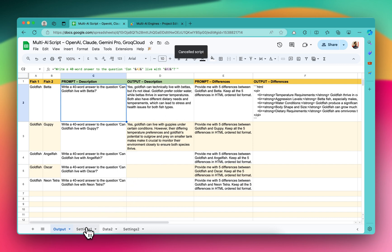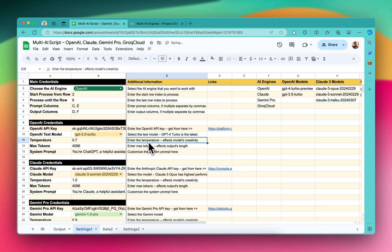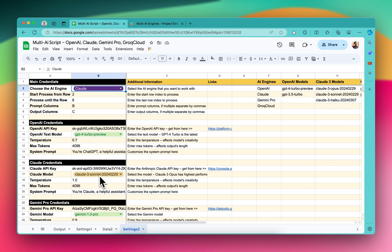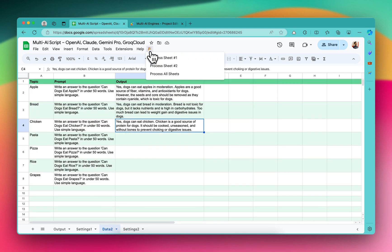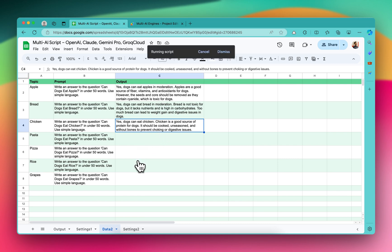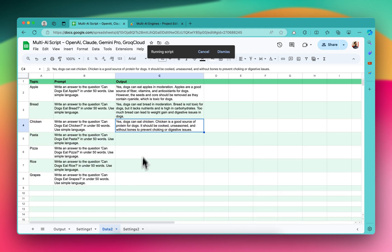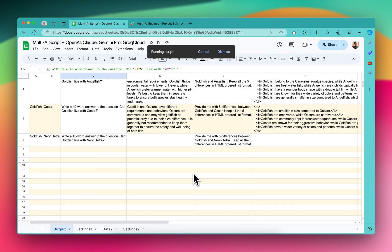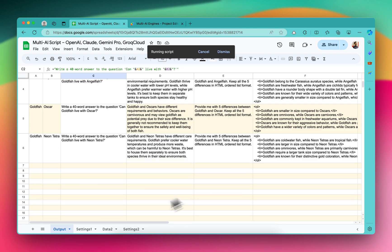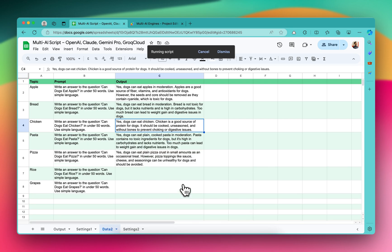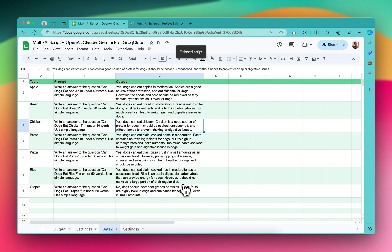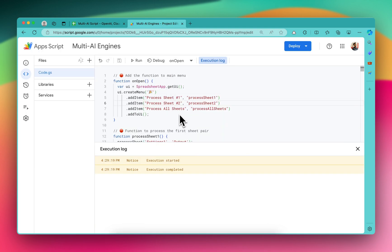Let me select GPT-3.5 so that we have quicker outputs. In settings1 we are using OpenAI GPT-3.5. In settings2 we are using Claude 3 Sonnet. You can also click 'Process All Sheets' - all the sheets will start processing at the same time. You would notice outputs being generated in both sheets. You can also add sheet 3, sheet 4, and multiple combinations in the same Google Sheets. You can also set it to run in the background.